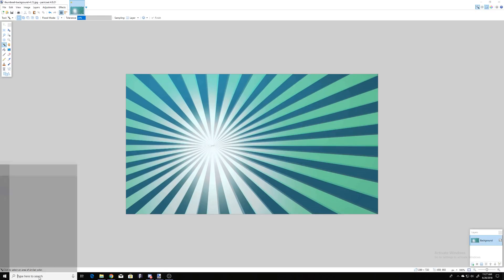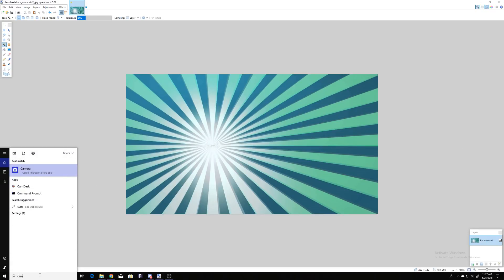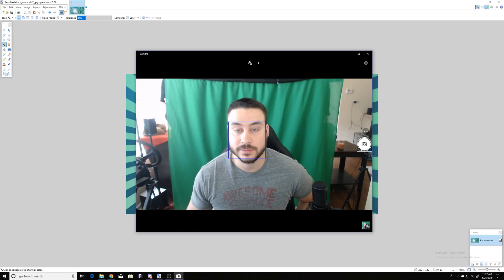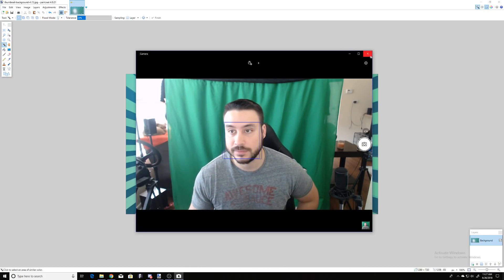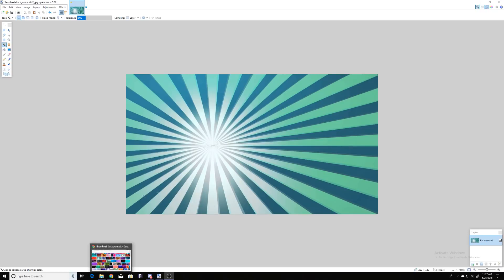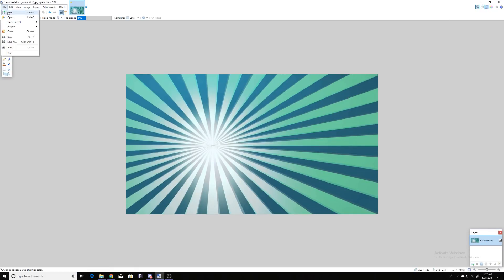Next we're going to add yourself to the thumbnail. Not everyone wants to do this — it's up to you, you can just use regular images from Google. But if you want to add yourself, open up your camera software. Go to your start menu, type in 'camera,' it'll give you the option to take pictures of yourself — click on that and take a picture.